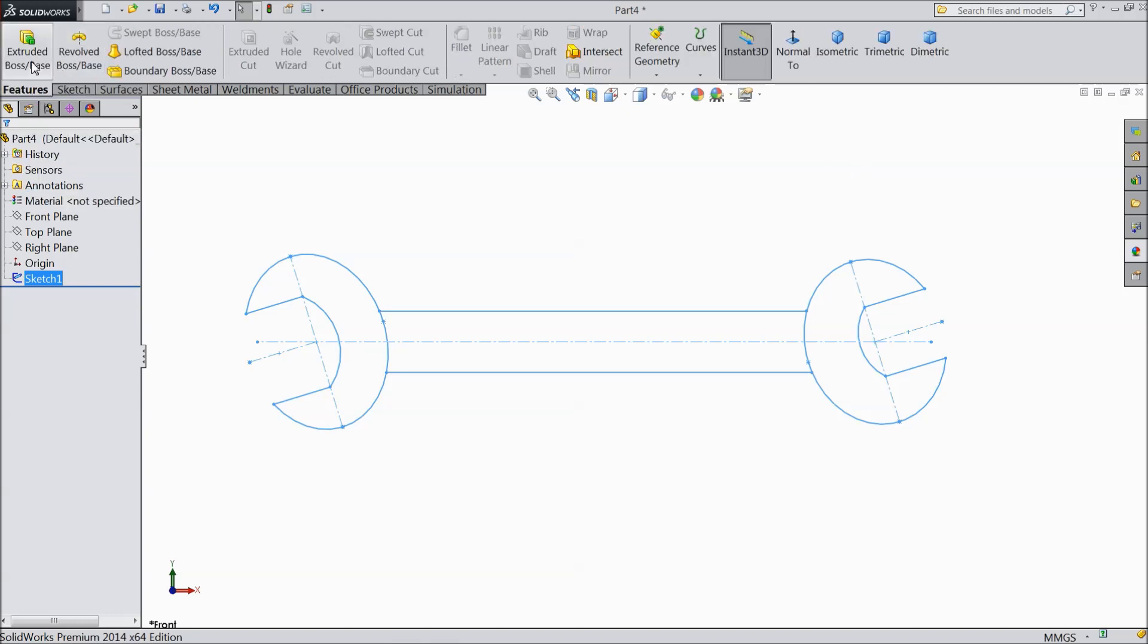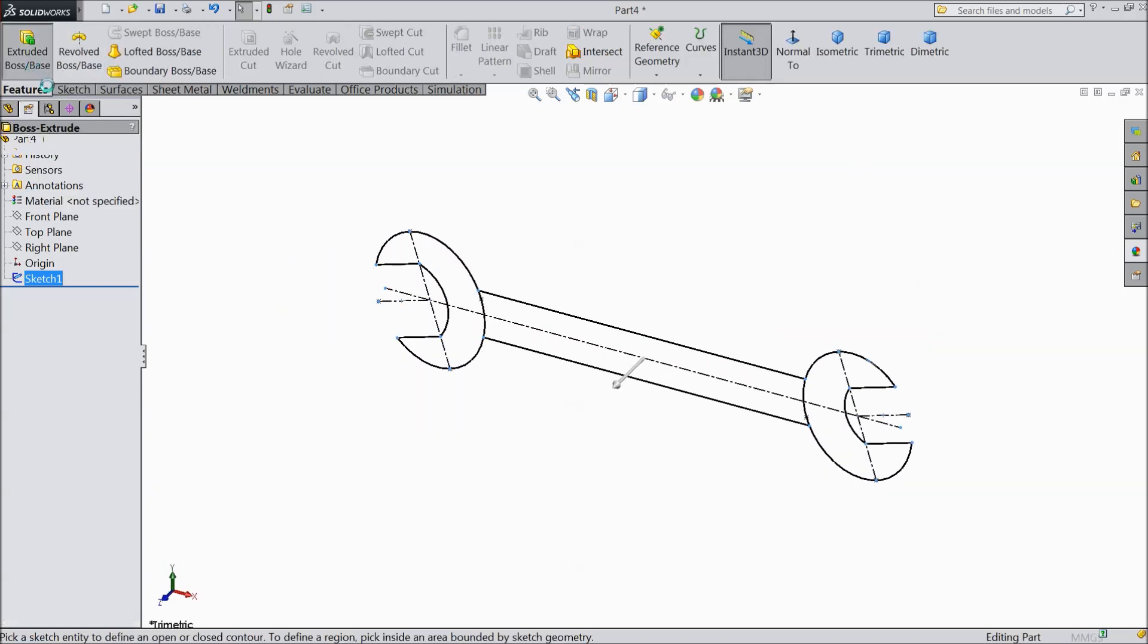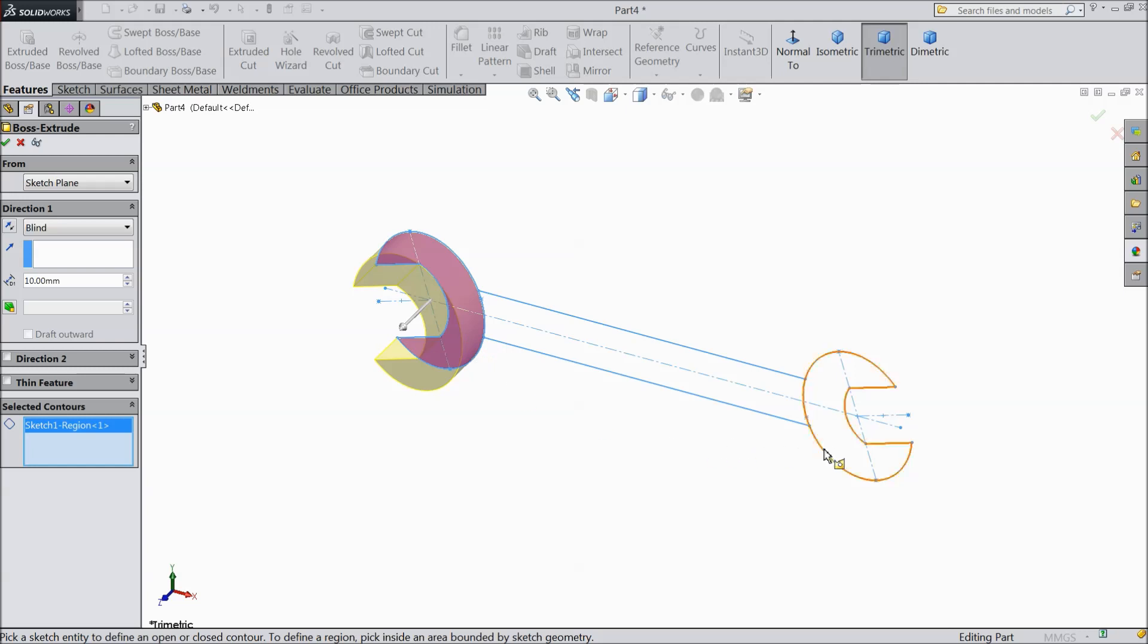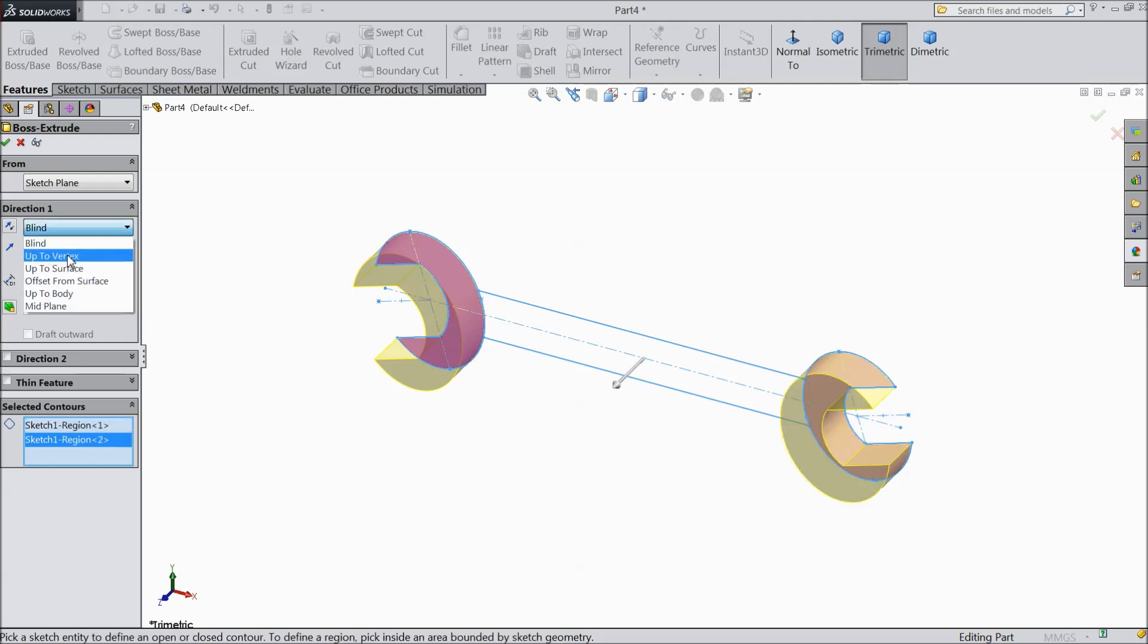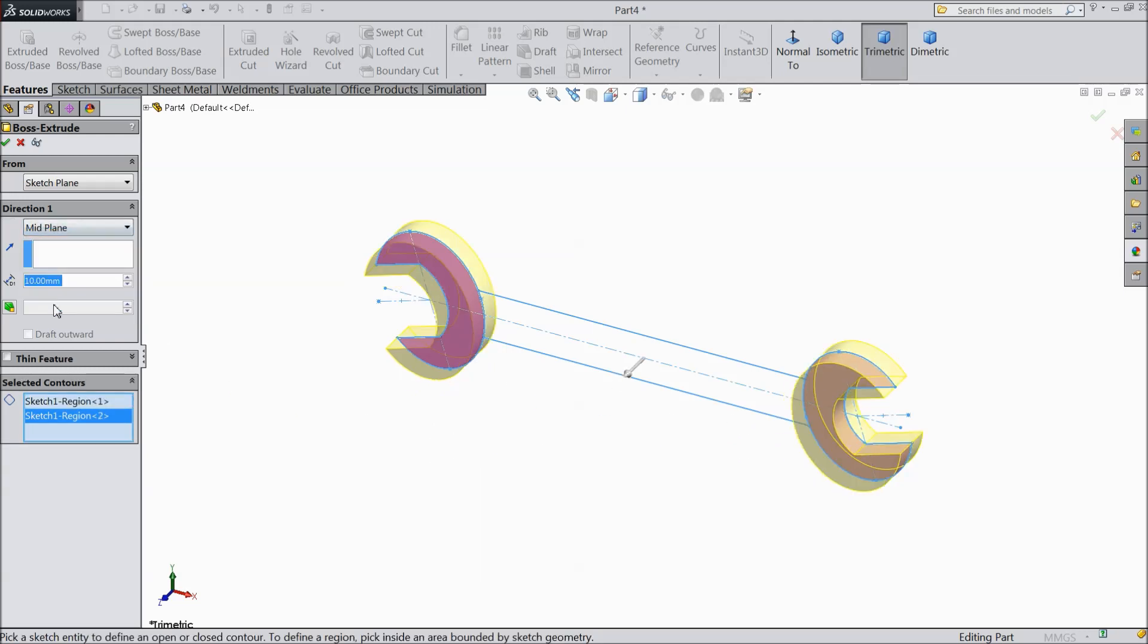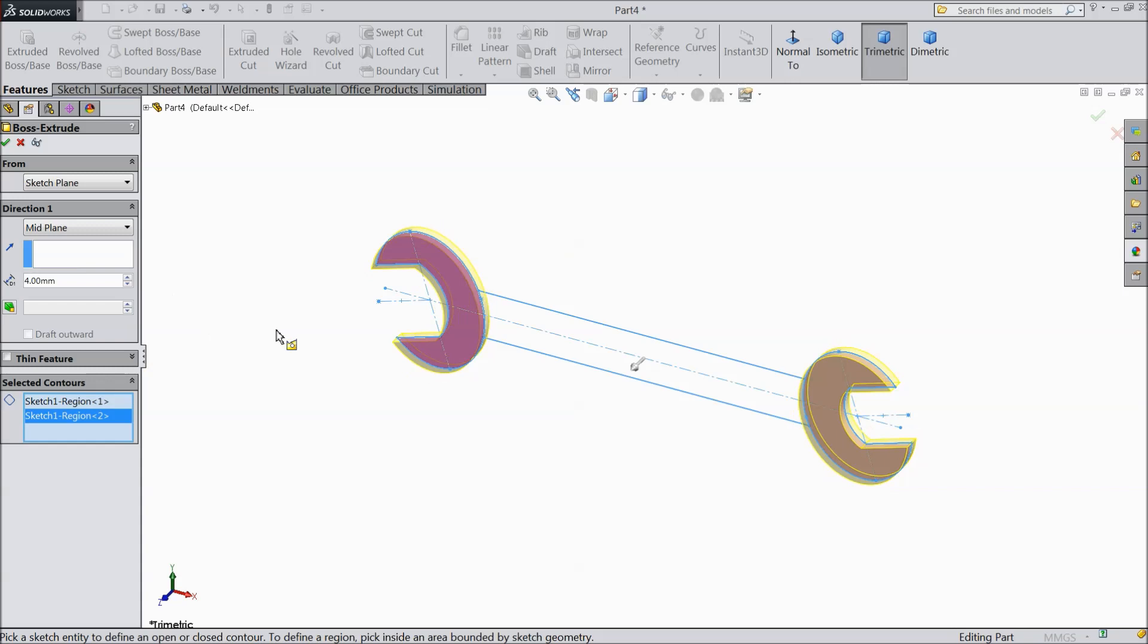Select extruded boss. First select this face and this face. Choose midplane. Make thickness 4 mm.